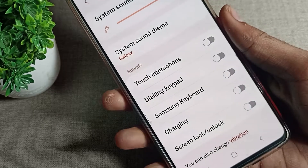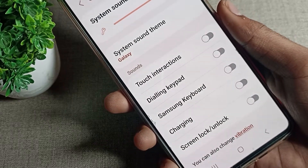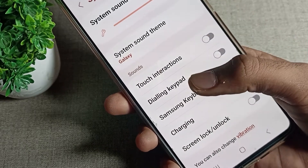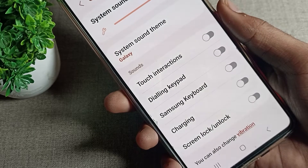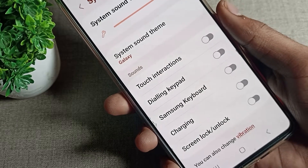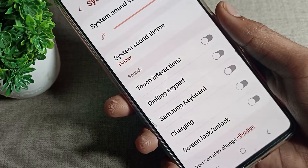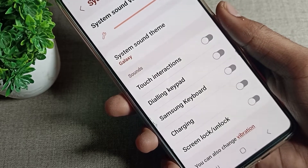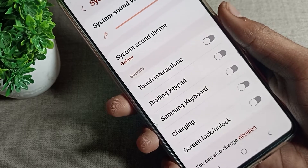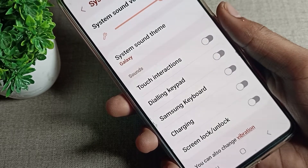Hello friends, welcome back to the video. Today we are going to talk about Samsung phone dial pad tone — how can we turn it on, and how can we use it in a Samsung phone device. I will show you and tell you in this video.